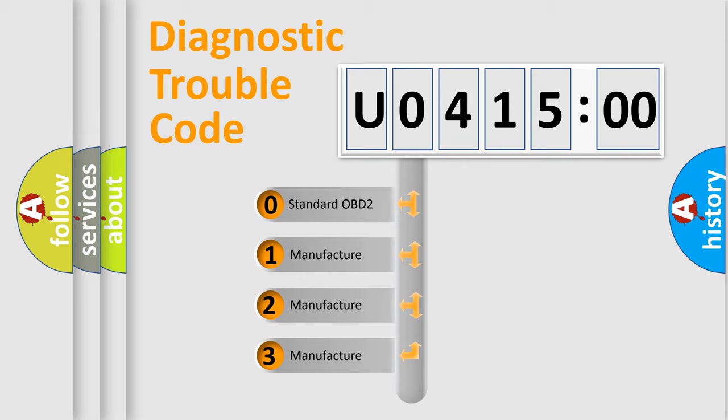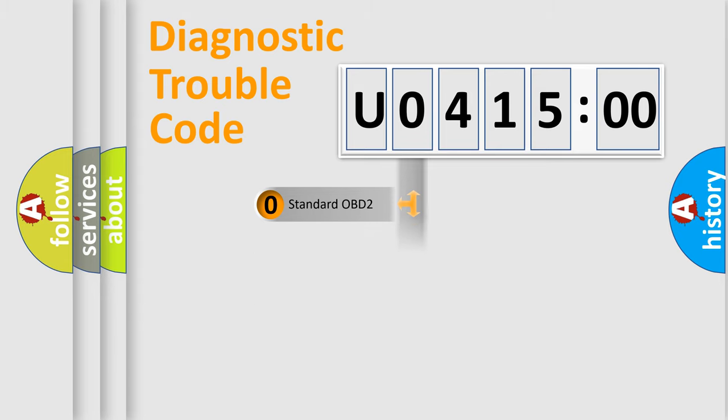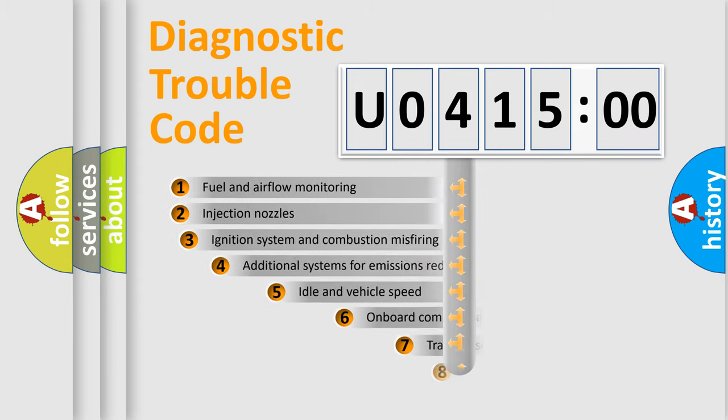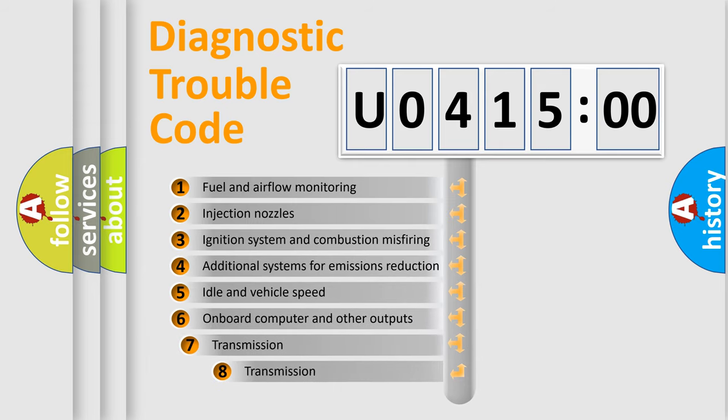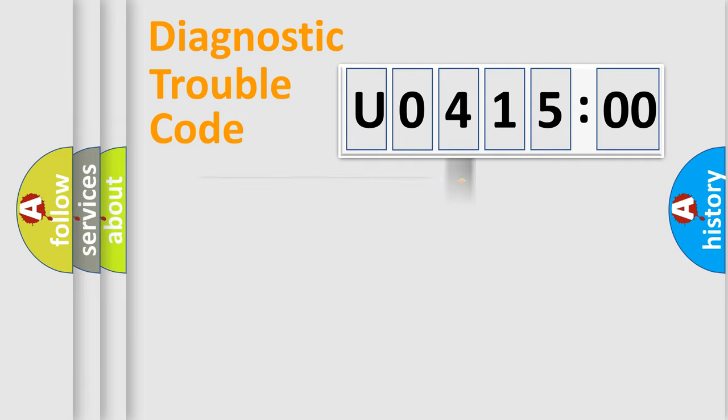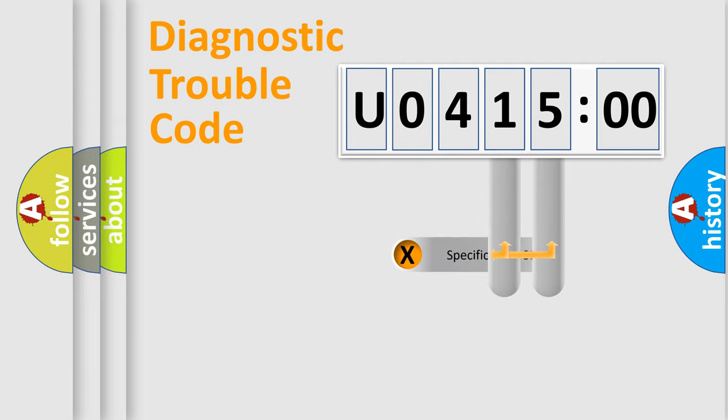If the second character is expressed as zero, it is a standardized error. In the case of numbers 1, 2, 3, it is a car-specific error. The third character specifies a subset of errors. The distribution shown is valid only for the standardized DTC code.